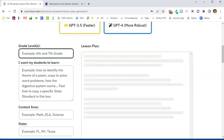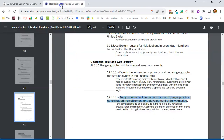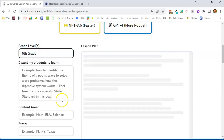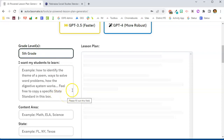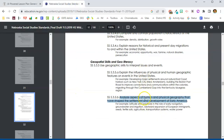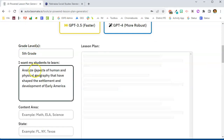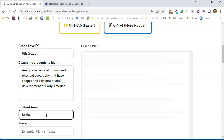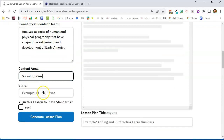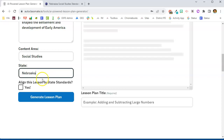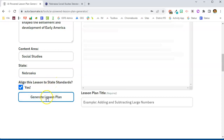So let's say I am doing social studies — fifth grade social studies. I'm going to put the grade level in as fifth grade. Here I can simply type in what I want my students to learn, or I can use a standard. I've identified a standard that I'm going to use and I'll paste that in. I'll give it the content area, which is social studies. One thing I really like is the ability to add state standards — we definitely want to link it with state standards — so I'm going to say yes and click generate lesson plan.